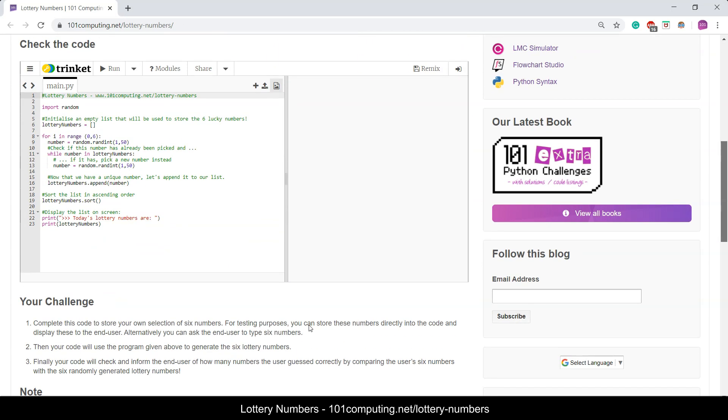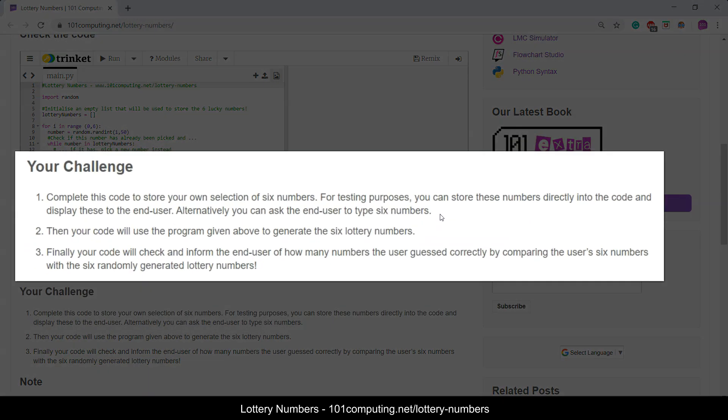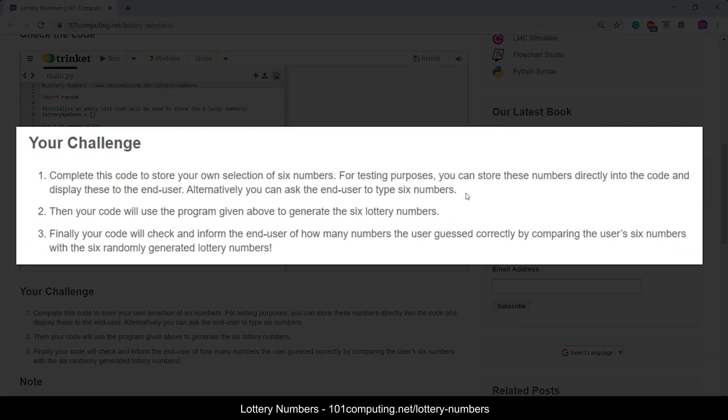The purpose of this challenge is to generate a list of six unique numbers between 1 and 50, then we will ask the user to enter their selections of six numbers, and then we will compare both lists to see if any of the numbers are the same.